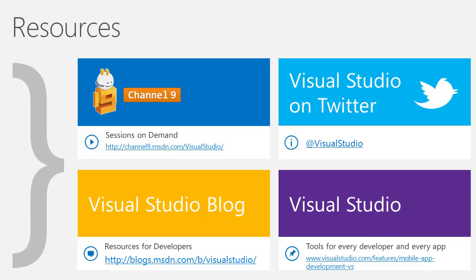So as we saw in the demo, no matter how you're building your iOS app, Visual Studio can make your team more productive and your life as a dev a little easier.